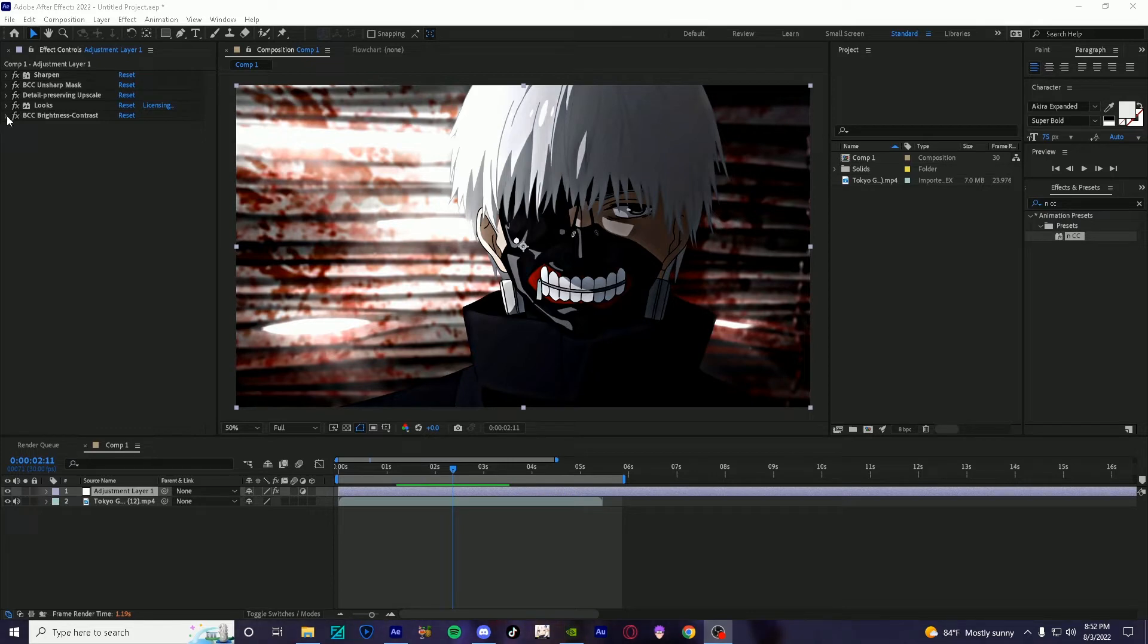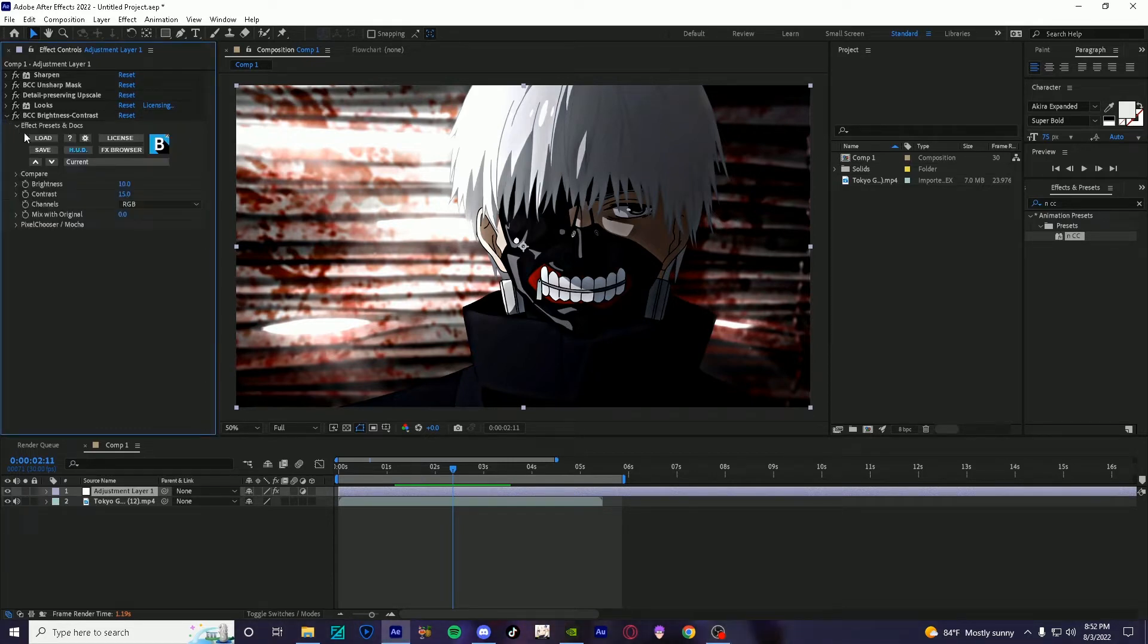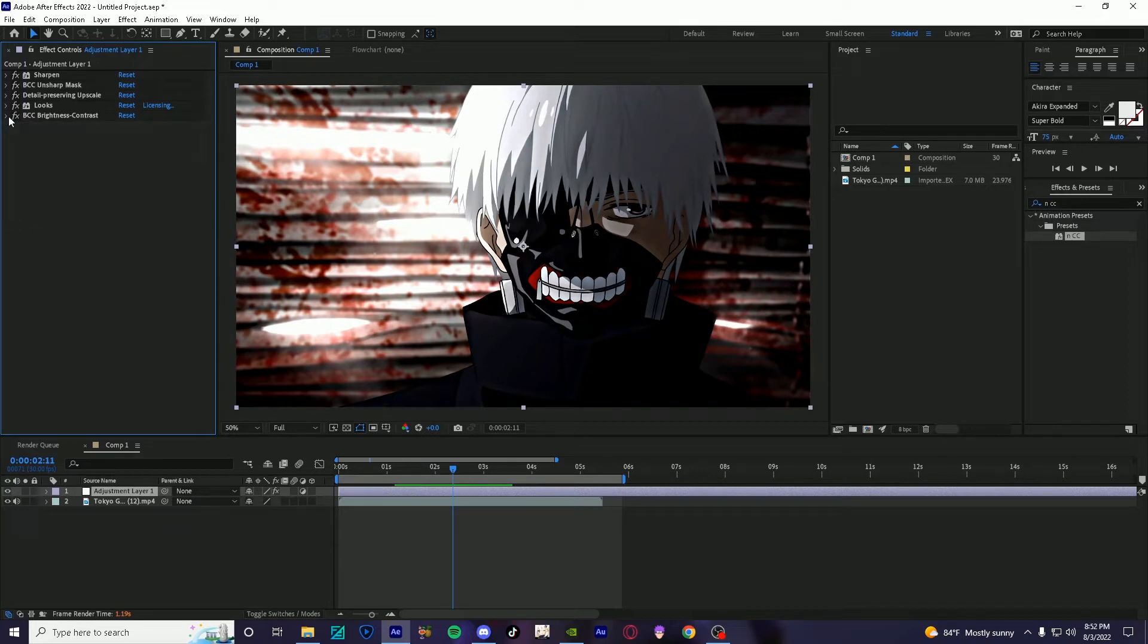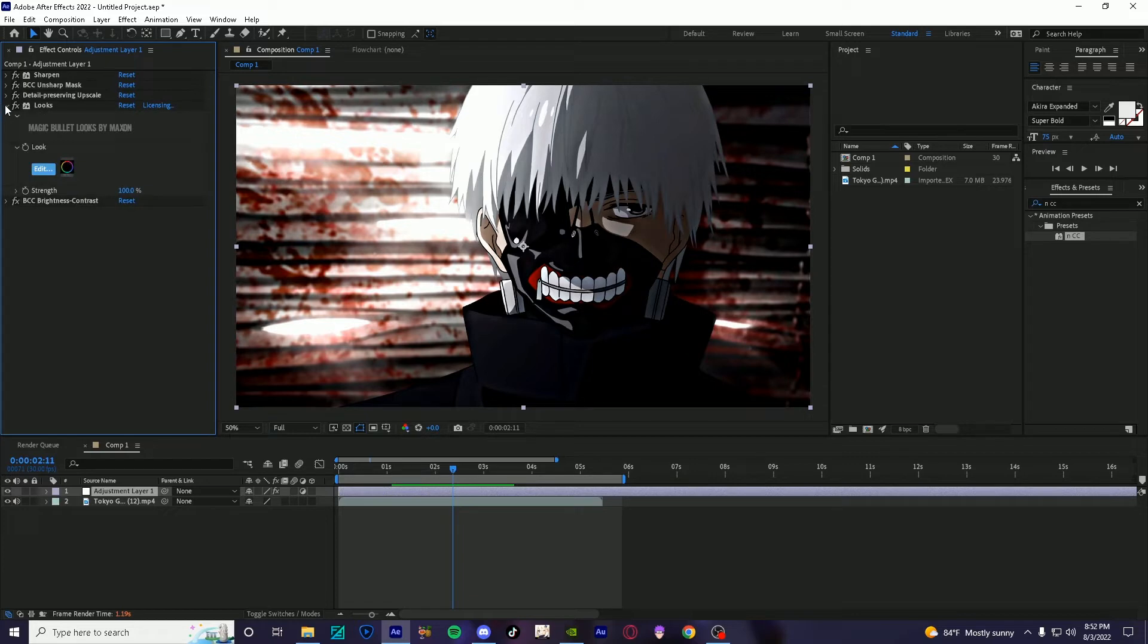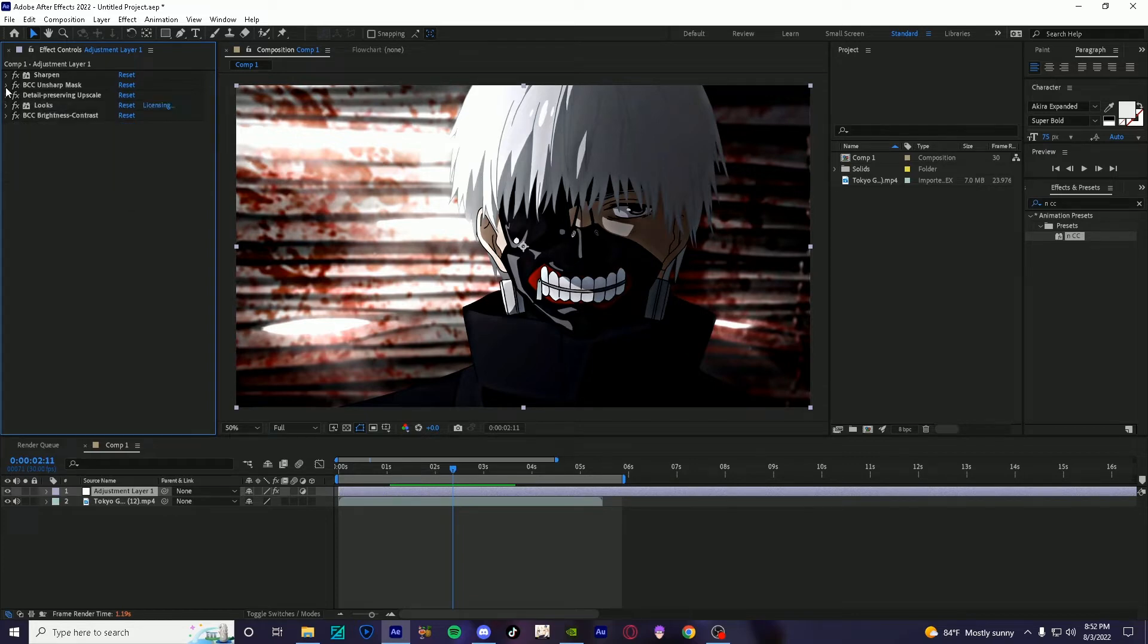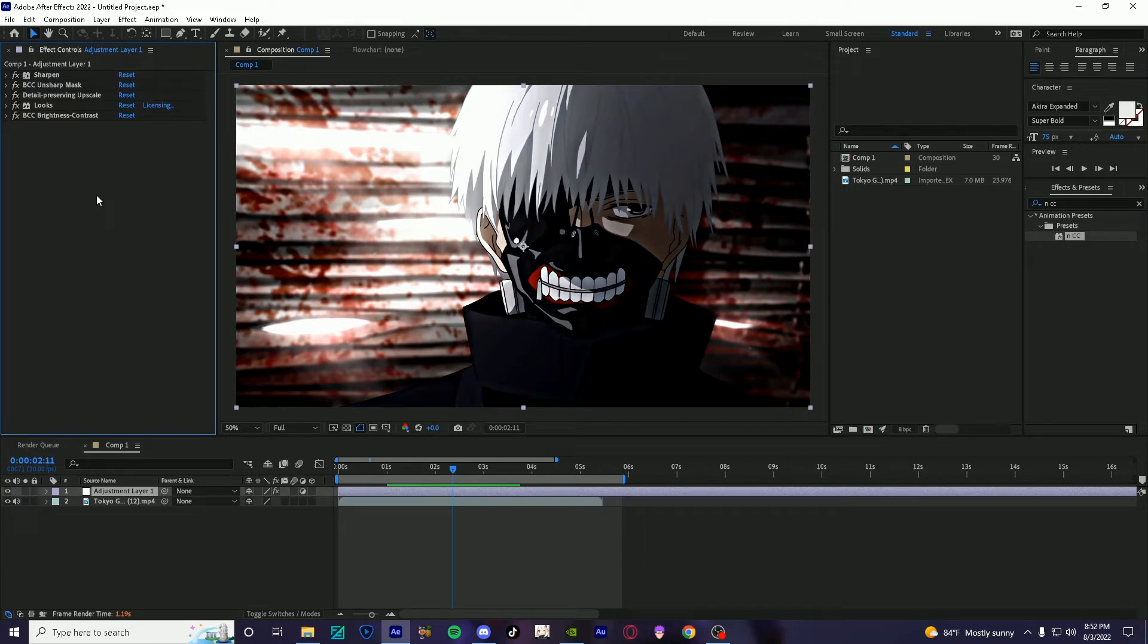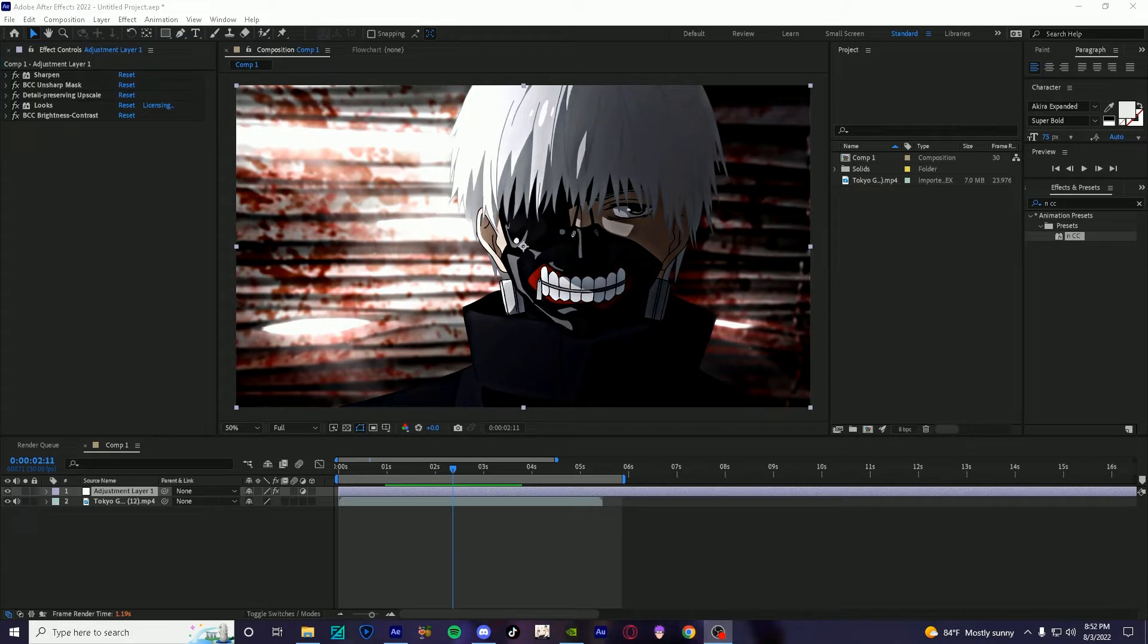And basically these are the effects that I use, so you have brightness and contrast, and all these you can change, use it however you want. I have looks, detail preserver, unsharpened, then sharpened. So these you can change depending on the edit or whatever clip you're using, whatever character, so you can just kind of change those.